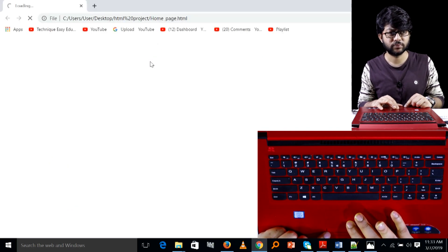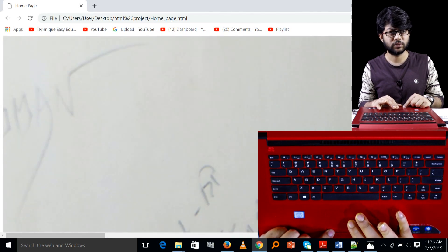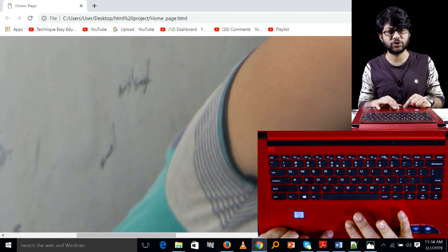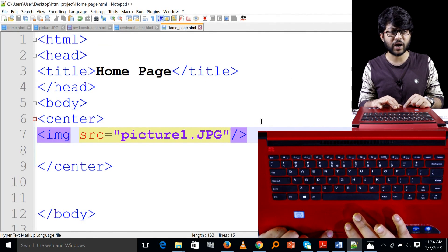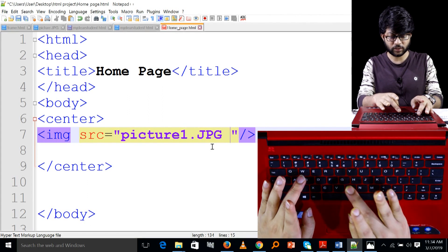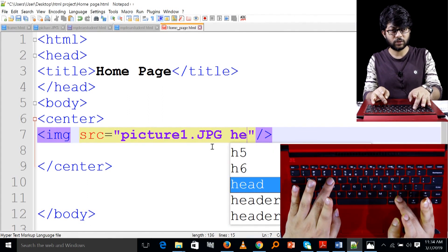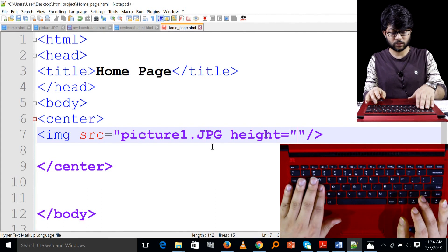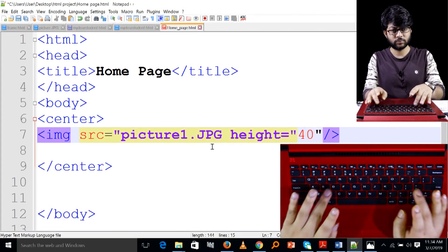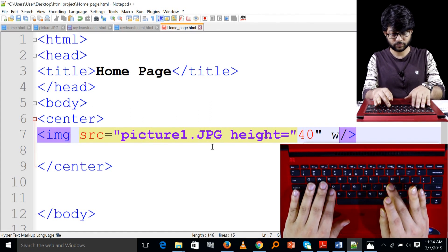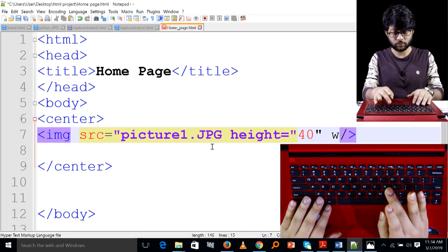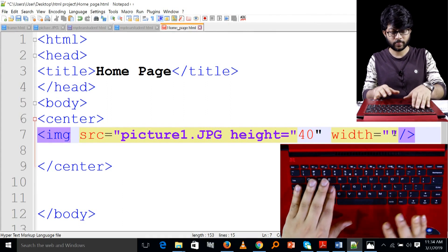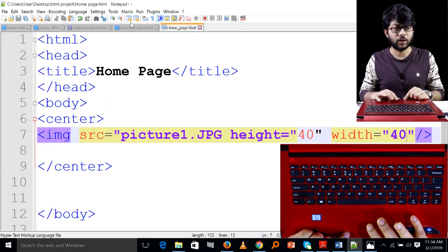I wanted to type in the image. This image is at a very large scale, I am going to add the image as well. If you prepare the image, add the image with height and width — provide the height and width, height 40, width 40. Control S to save.